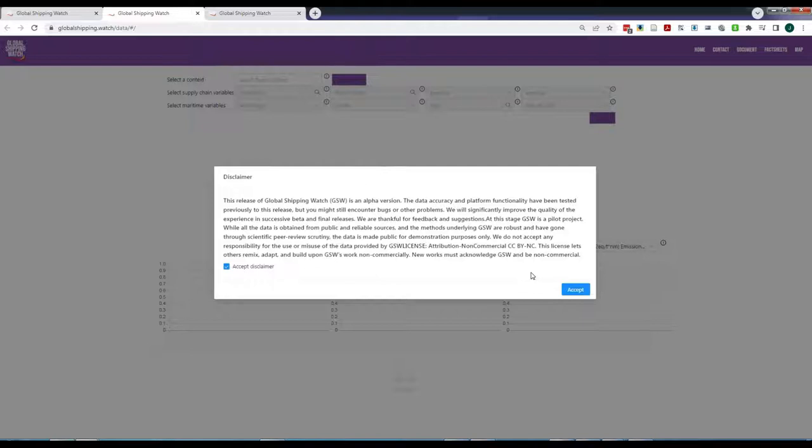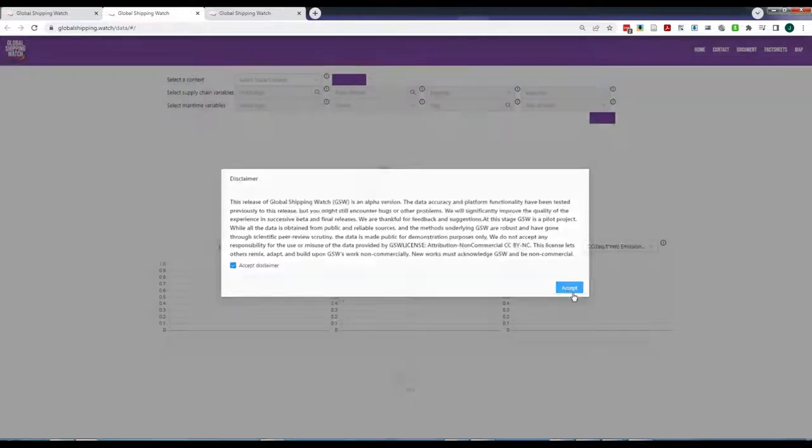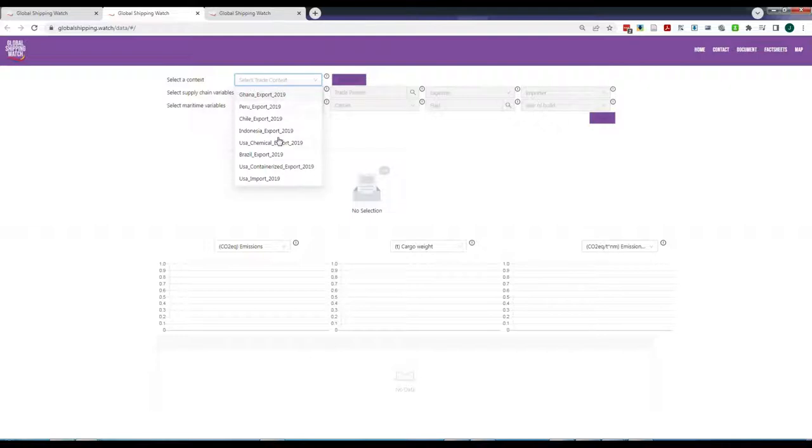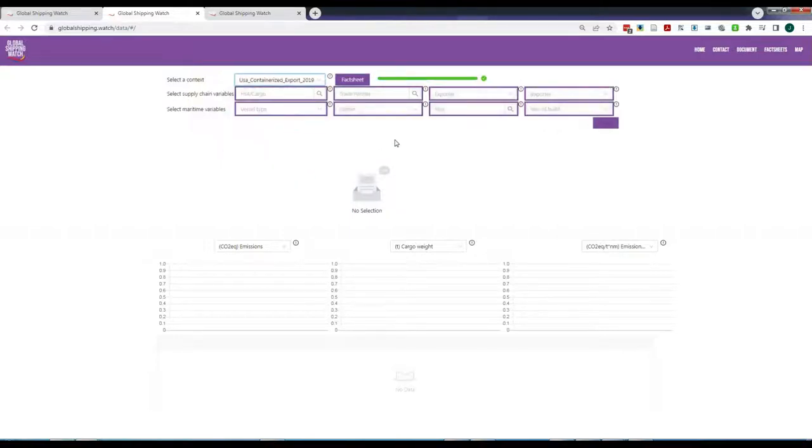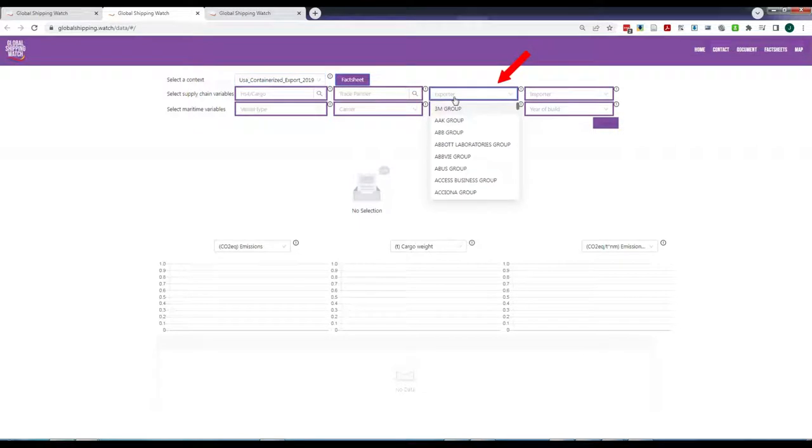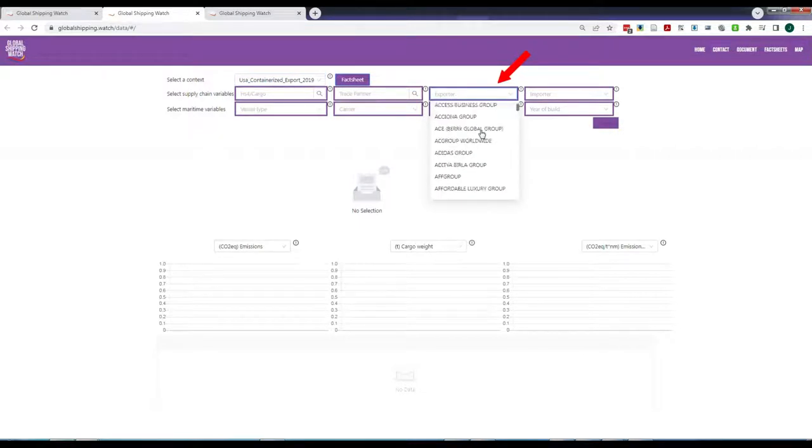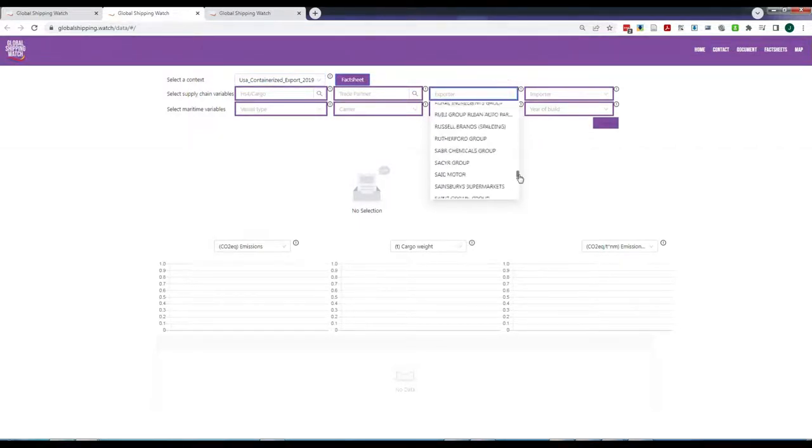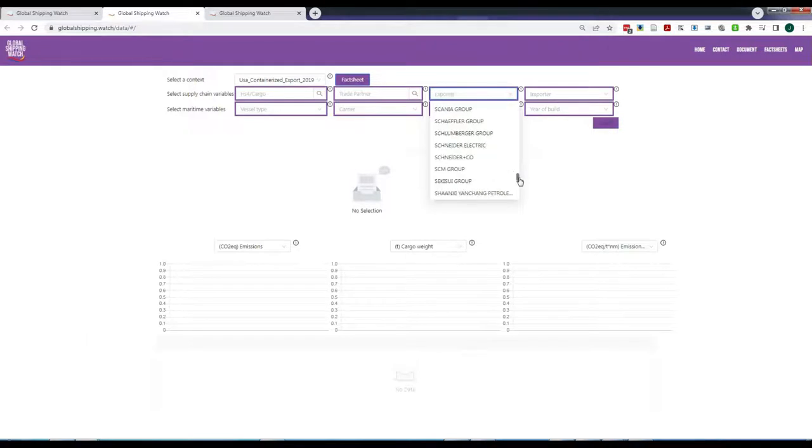However, you need to apply at least one filter to be able to request the data. For example, you can select the US containerized exports and Tesla as an exporter company, the same as we did before in the demo map. After you click Select, you see that Tesla appears as Selection 1.